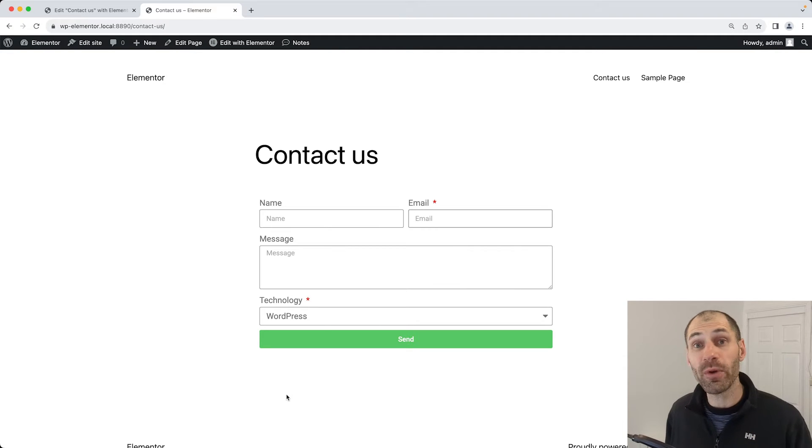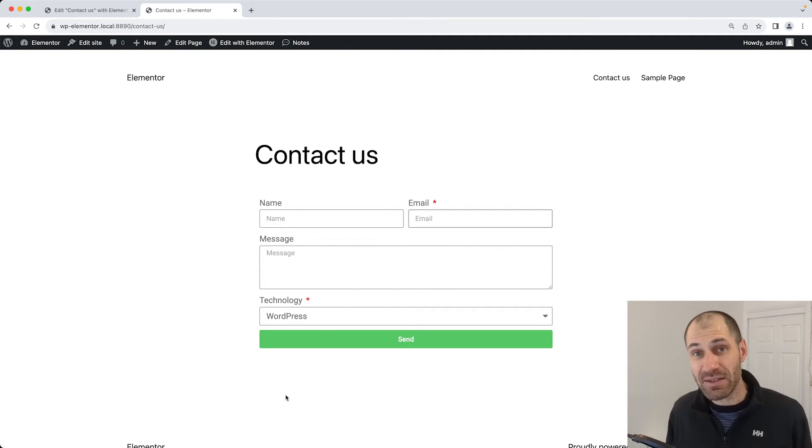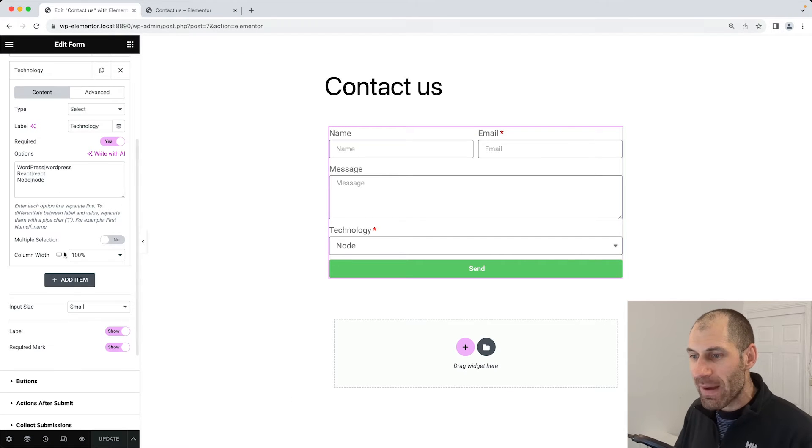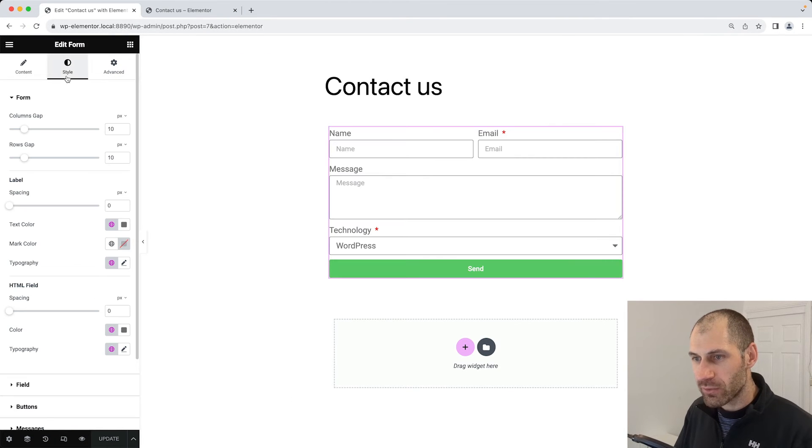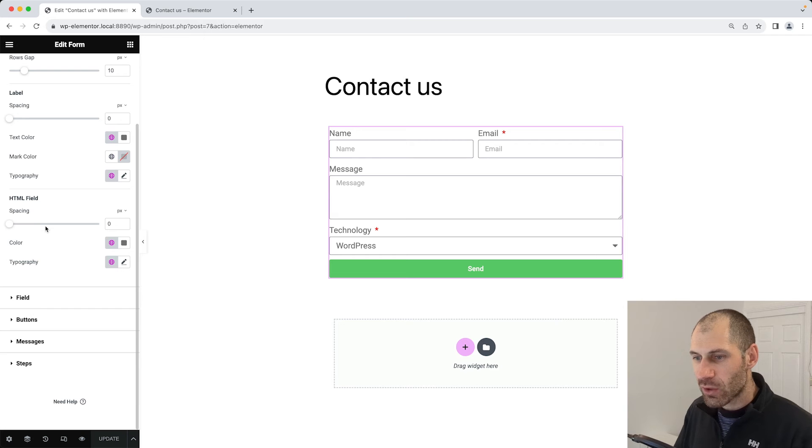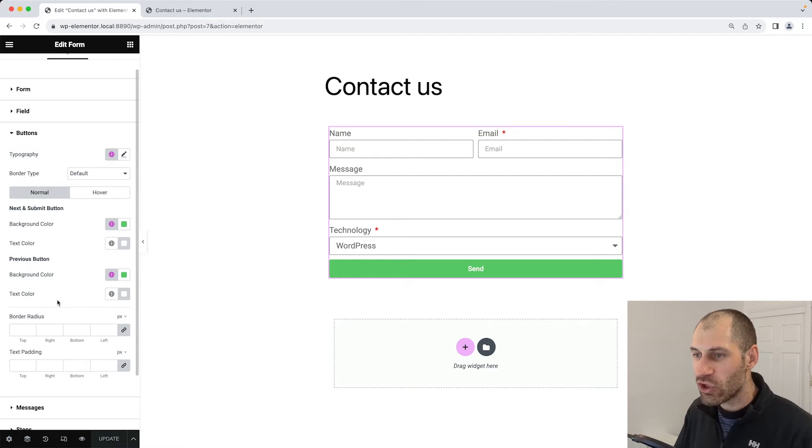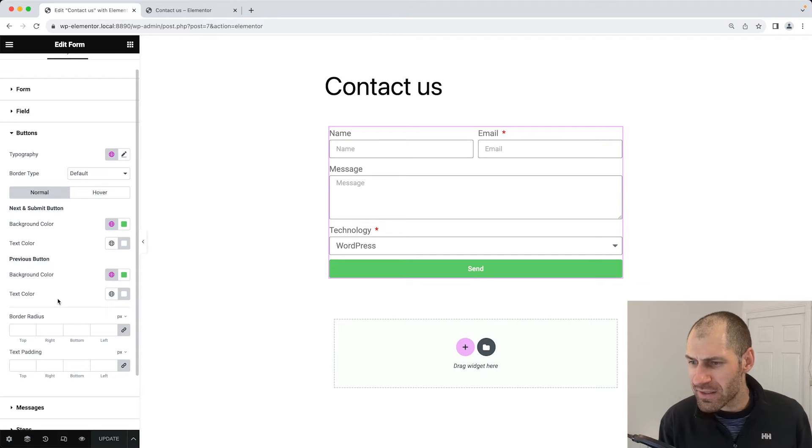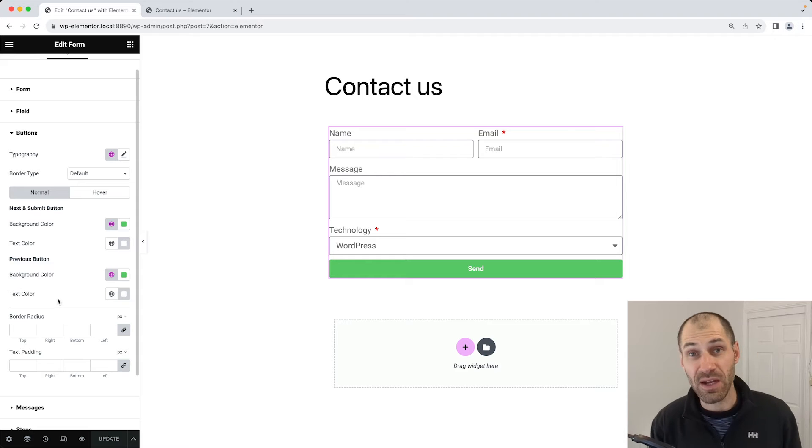Another bit of styling which is common for forms is changing the button. To do that, let's go back into Elementor, then go to style and scroll down to buttons. Then here you can change the button color, the size, the radius, the text padding. You can change a lot of stuff here.